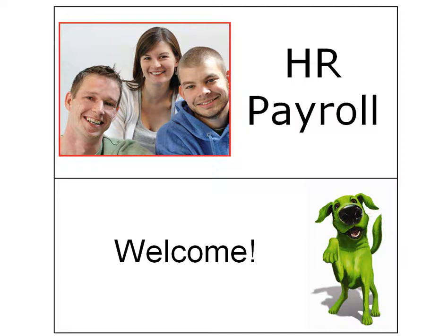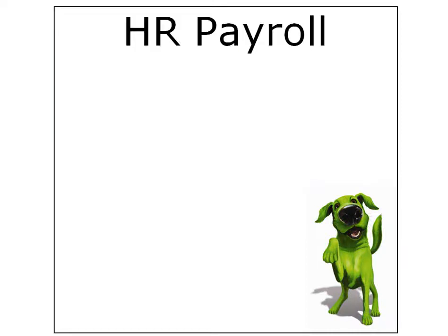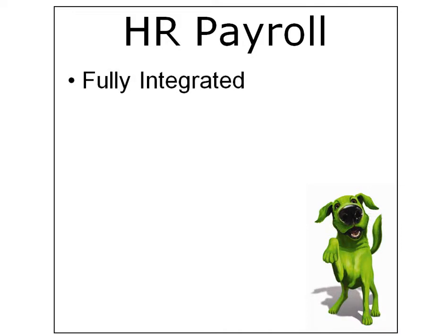Hi and welcome to Greentree HR Payroll. Are you looking for a payroll system that's fully integrated into the updates of General Ledger and other associated modules live?